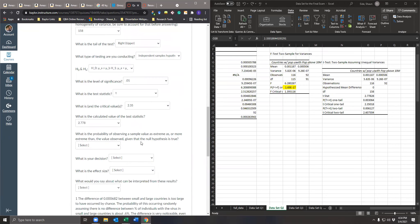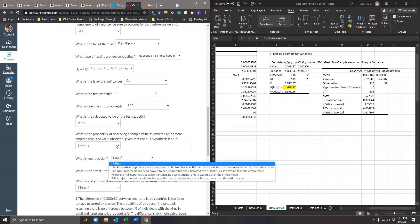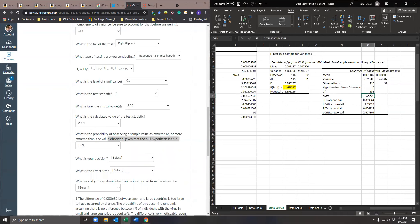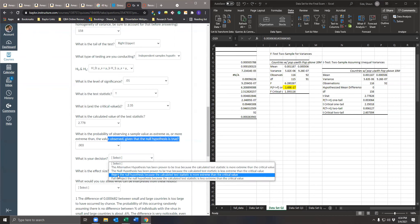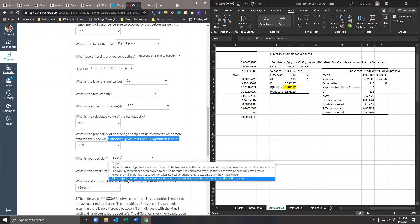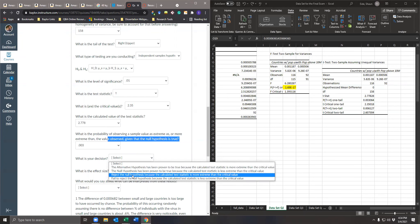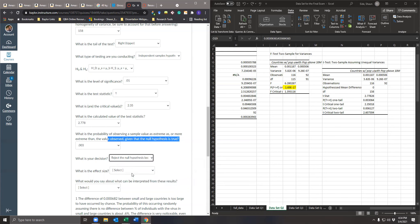The probability of observing a sample as extreme as or more extreme than the observed value given the null is true — that's just the P-value: 0.003. Our decision: if T-stat is more extreme than T-crit, we reject; or if the P-value is less than 0.01, we also reject. So we are rejecting the null hypothesis because the calculated test statistic is more extreme than the critical value.